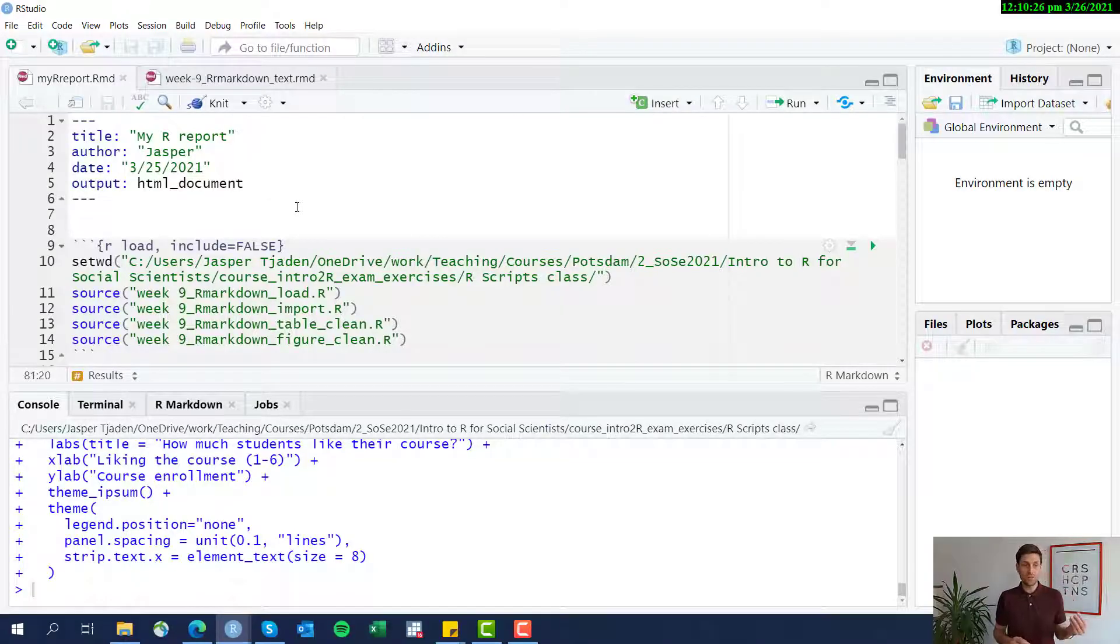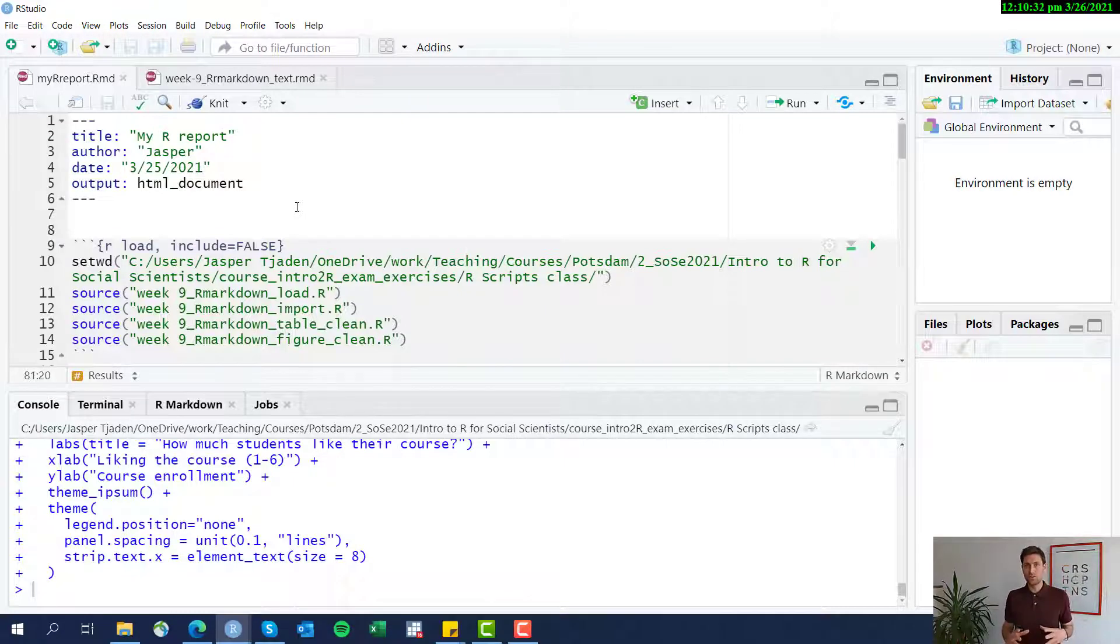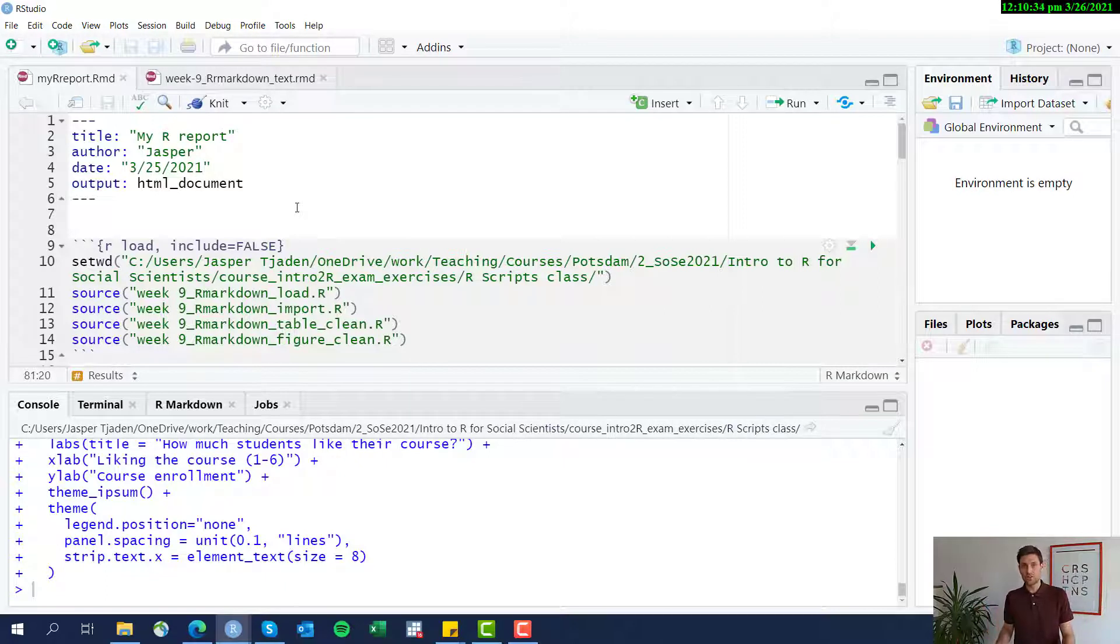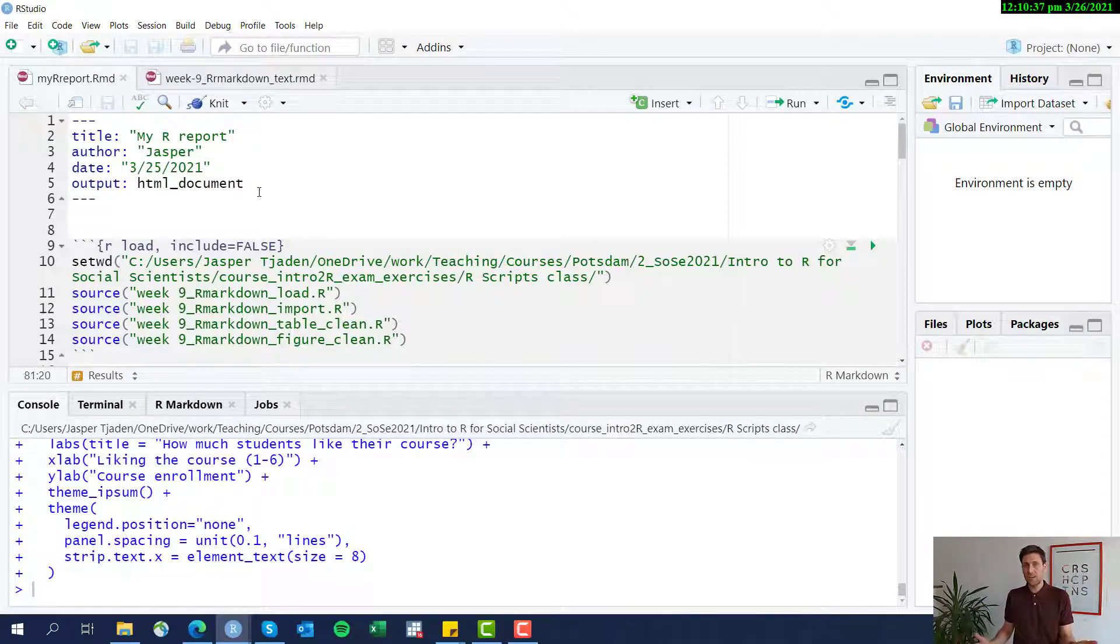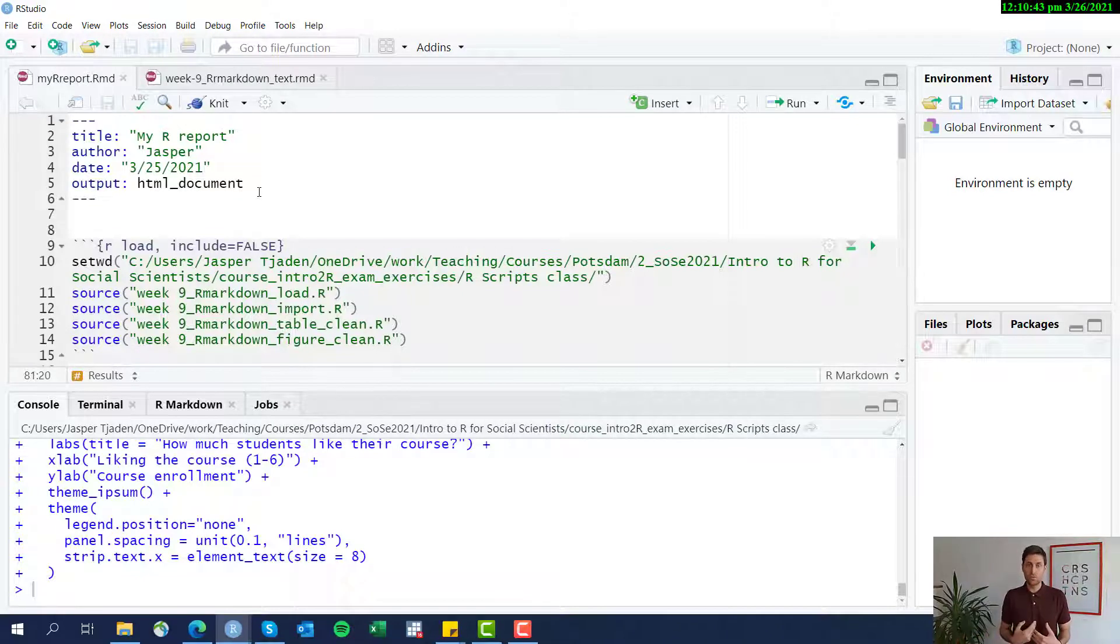Now that we have our table and figure in our first R Markdown report, we learned how to actually show content, show analysis there and include those outputs. Make sure you want to add some text. The strength of R Markdown really is that it can integrate text with code. In this video, I'm going to show you how to add text and how to format text.